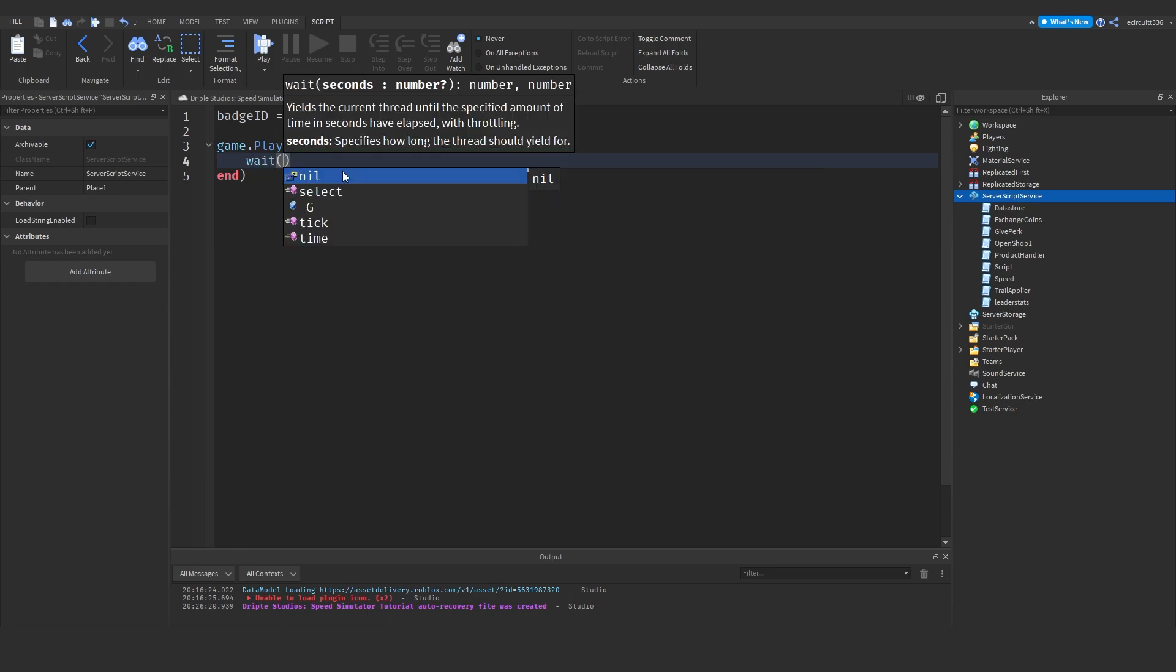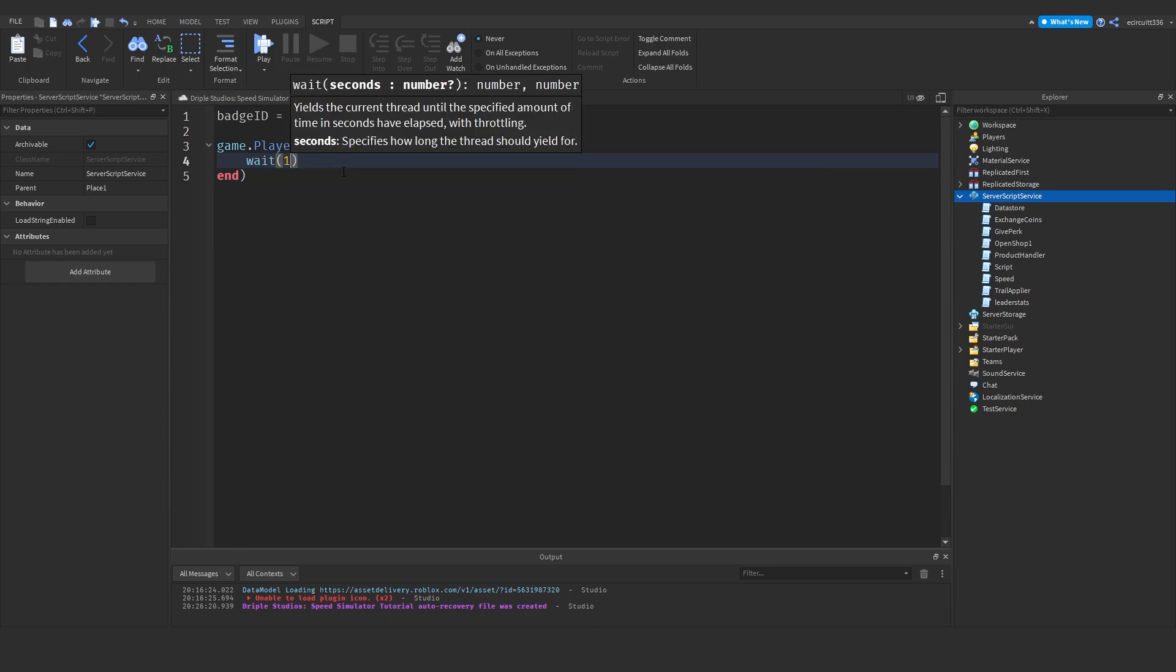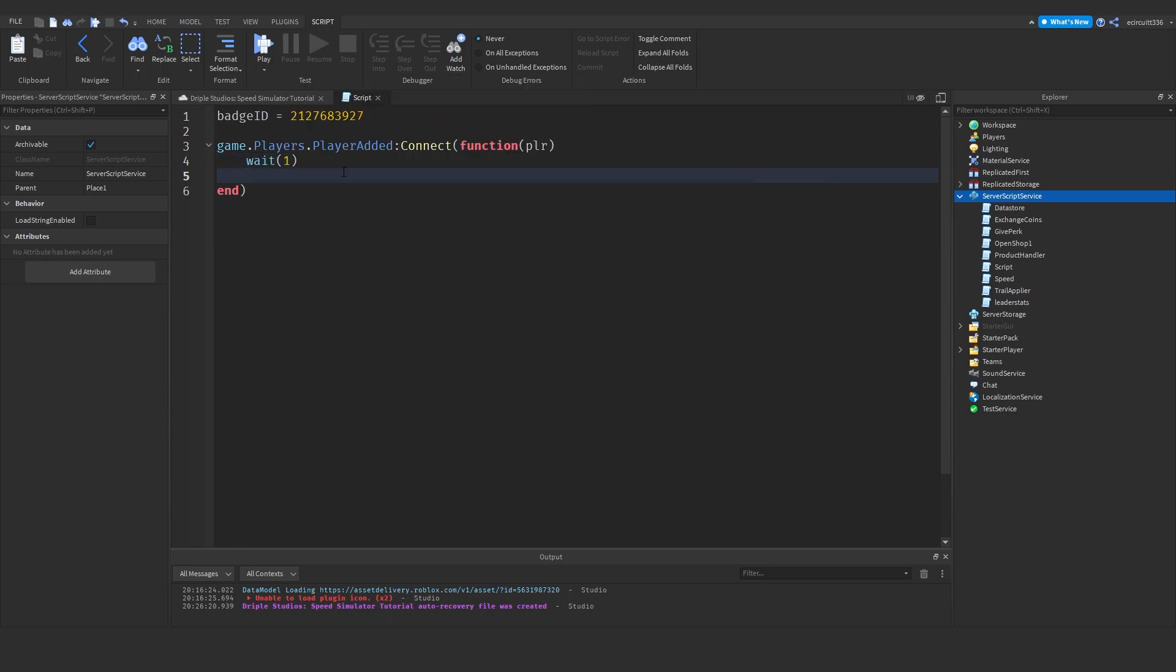I'm going to add in await1, just so that the script has time to acknowledge the player has fully loaded in. And then we're going to need an if statement to make sure the player has a humanoid. Otherwise, that means they have not loaded in properly, and we cannot give them the badge.